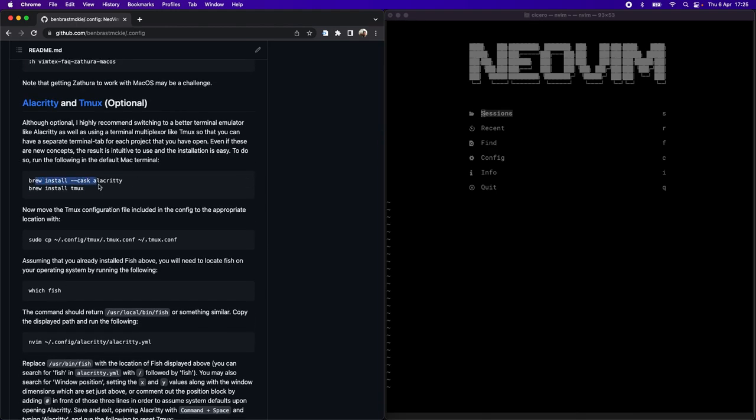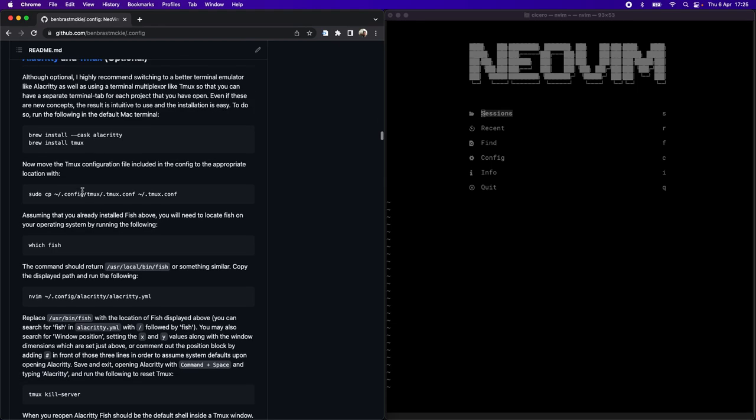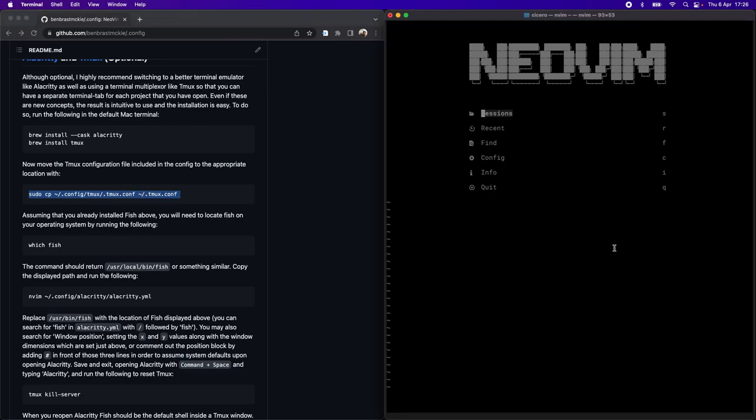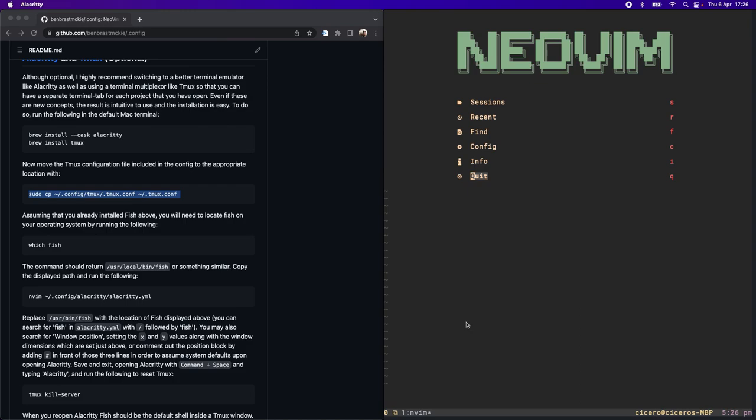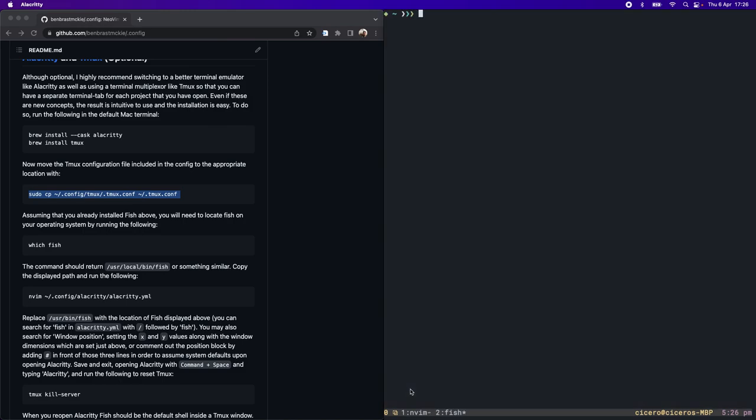You're going to start by just running these commands to install both Alacrity and Tmux. The key piece is to copy the config file for Tmux that I've included to the correct place. Let's get rid of this terminal for the time being. I have one window open here for NeoVim. I'm going to open up a new window, so now I have a second window here, another terminal.